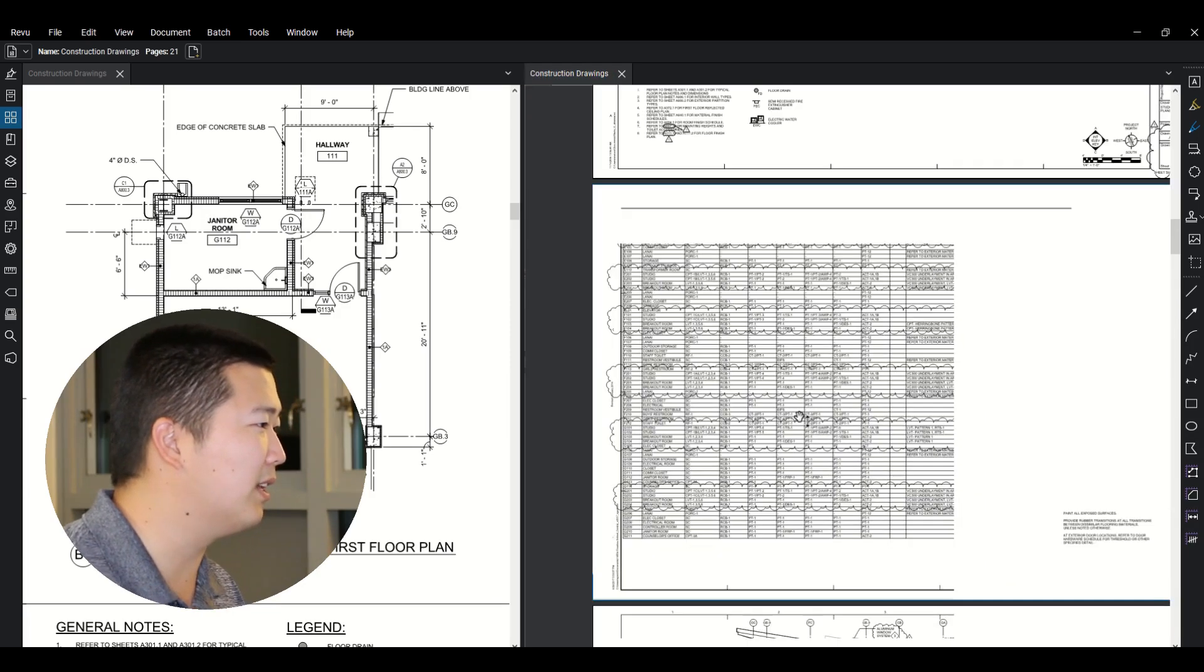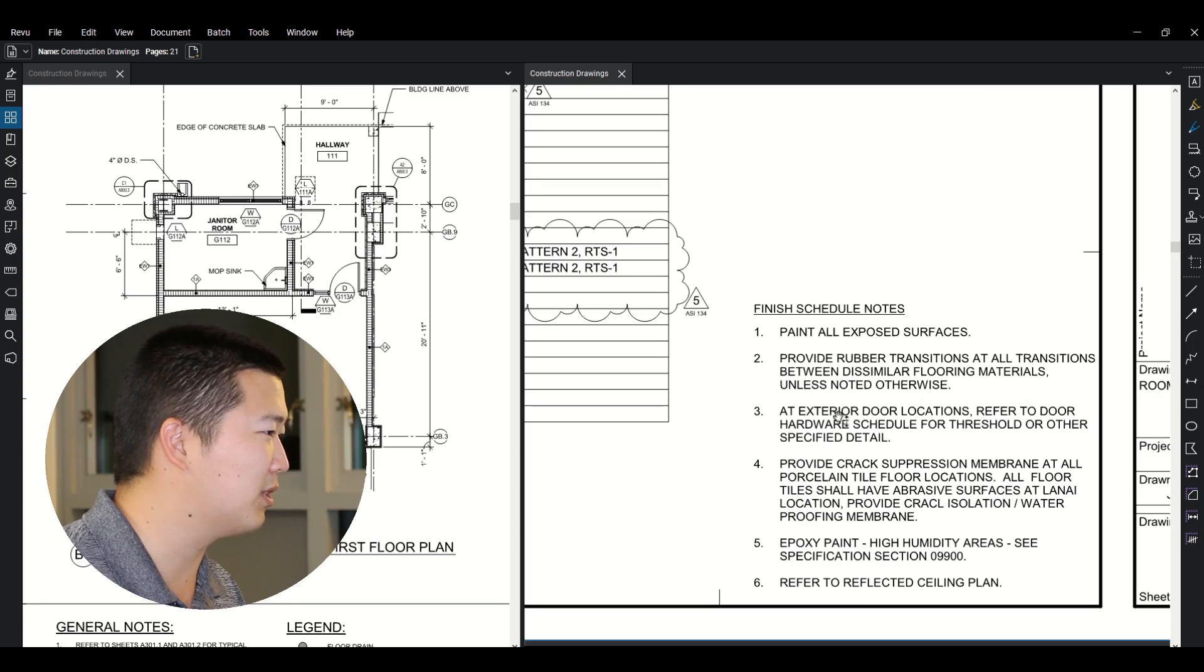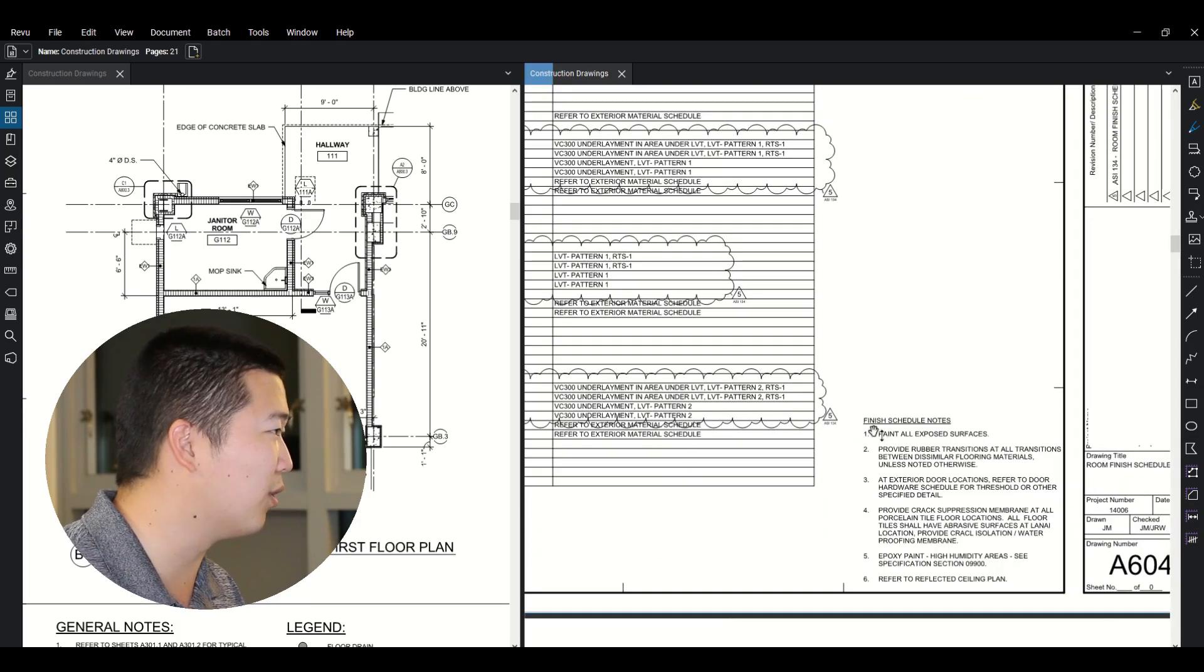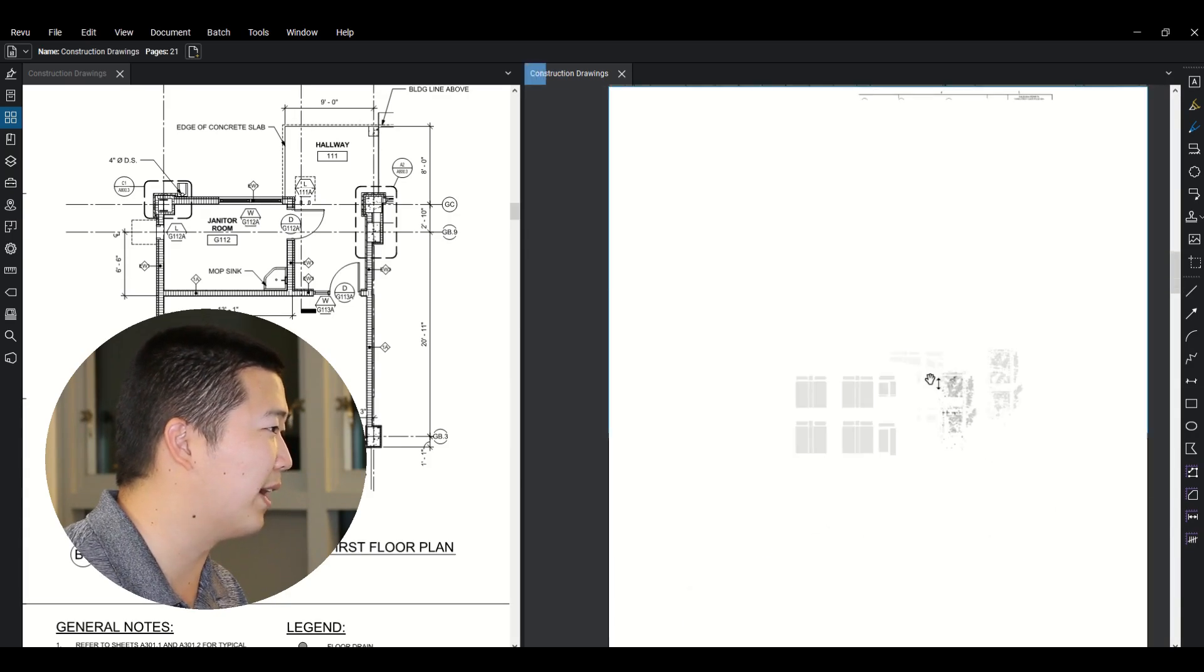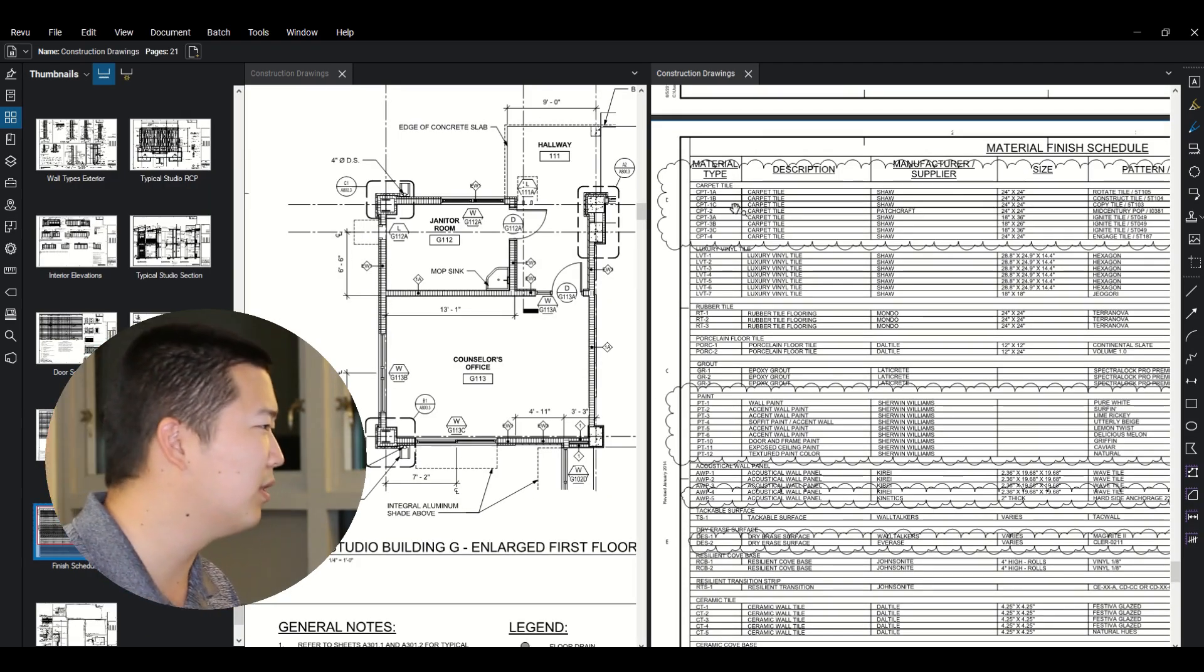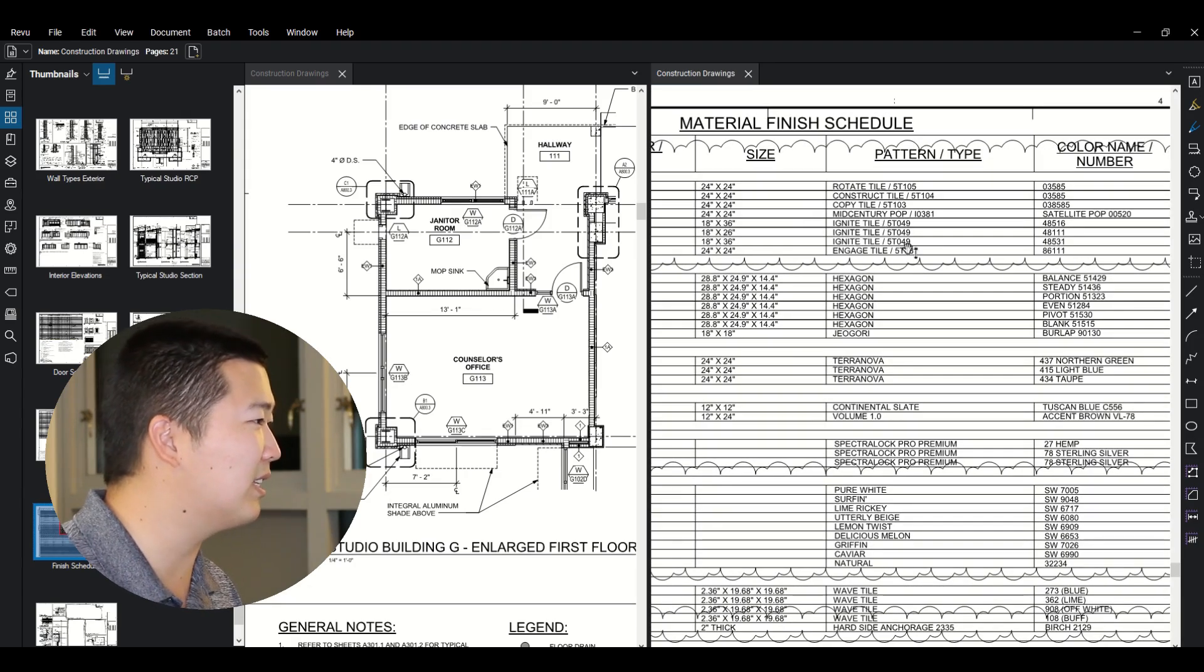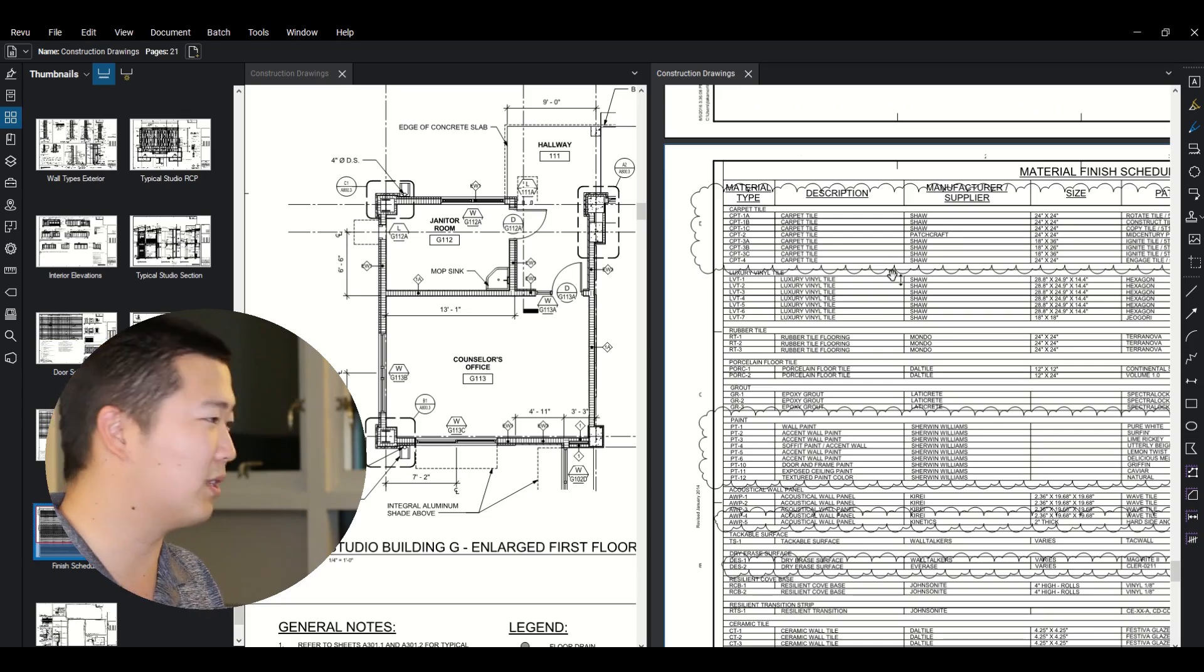Anything here, paint all exposed surfaces, rubber transitions at all transitions. So again, read all these finish schedule notes, but I don't see anything in here about that. So there must be another schedule out there, which will be just the regular finish schedule that tells you what all of these call outs really mean. All right. So here's the material finish schedule. So CPT3A is a Shaw carpet tile, 18 by 36. And it's ignite tile with this sort of type. And then you've got a product number. This is where you need to go to figure out what all of those things mean.